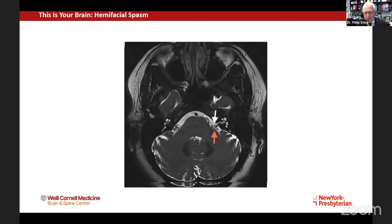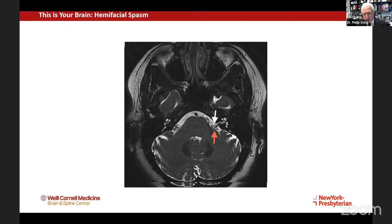This is an MRI scan with Fiesta imaging, demonstrating the internal auditory canal, through which go the two vestibular nerves, the cochlear nerve, and the seventh nerve. The seventh nerve is usually on the dorsal aspect, as you can see right here. You see this black line, which is the blood vessel. Because of the blood flow, here's your basilar artery. Blood flow on this type of imaging appears as black, and with this I can see that the blood vessel is directly abutting the seventh nerve.